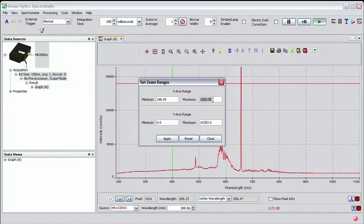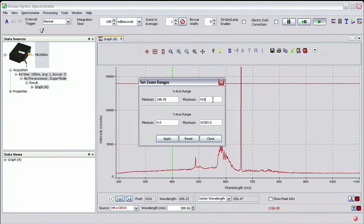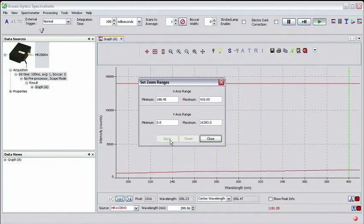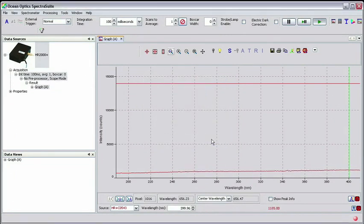Set the x-axis range maximum to 410 nm. Click apply and then close. Now, set a box car with the width of 5 in the top toolbar.